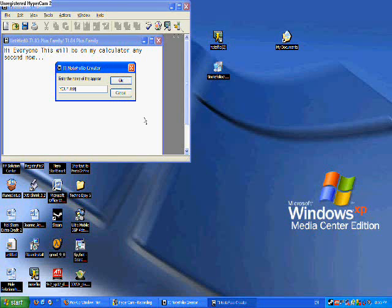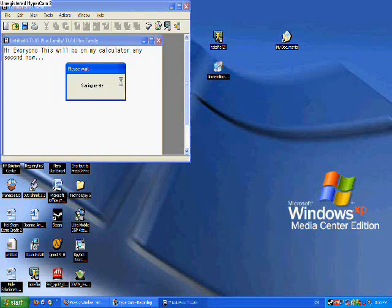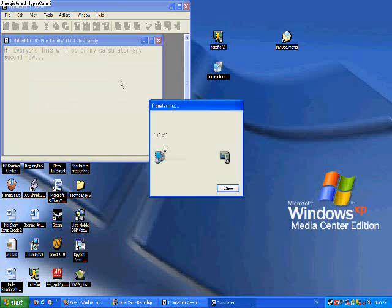If you actually didn't see, I pressed on the toolbar the last button. When your calculator is connected, it automatically transfers the file to your calculator. It shouldn't take much longer.